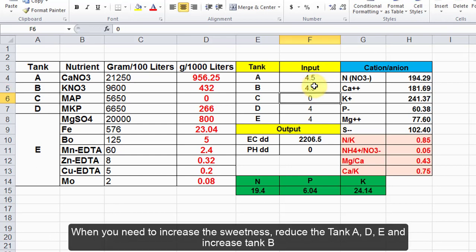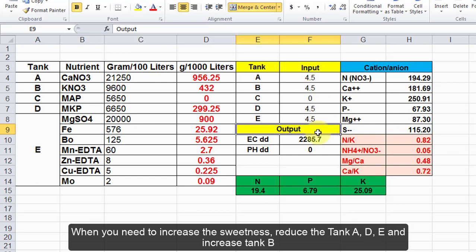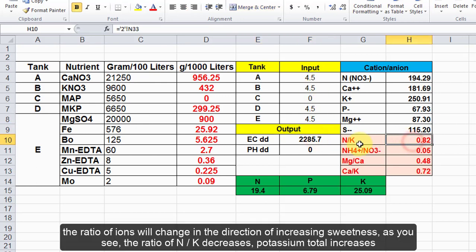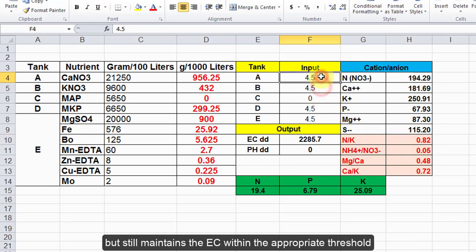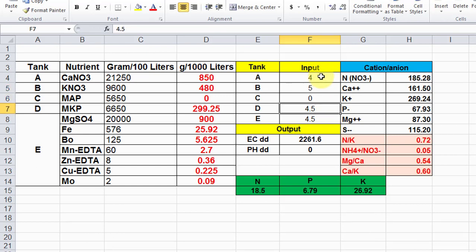When you need to increase the sweetness, reduce tank A, D, and E and increase tank B. The ratio of ions will change in the direction of increasing sweetness. As you see, the ratio of N/K decreases, potassium total increases, but still maintains the EC within the appropriate threshold.